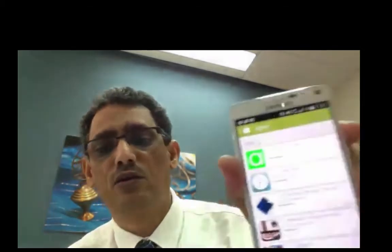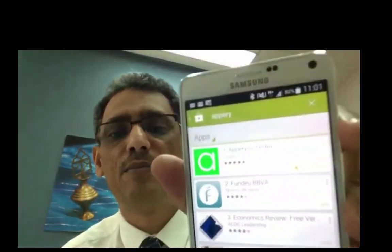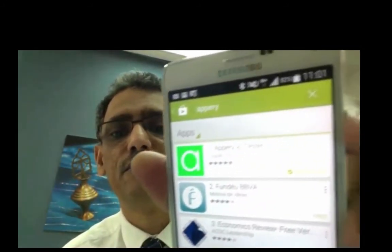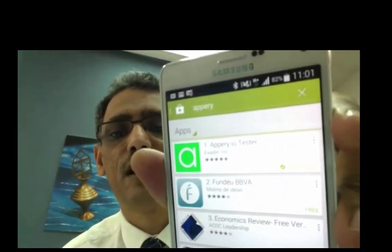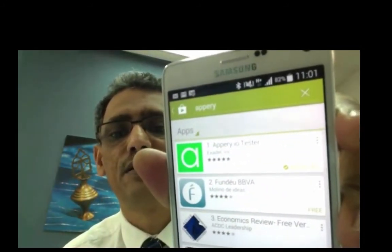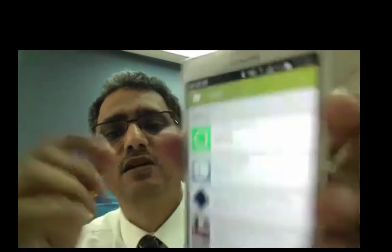We need to go to app store or Google Play and search for Appery. You will find one app, Appery tester. You install it.